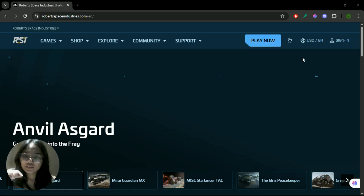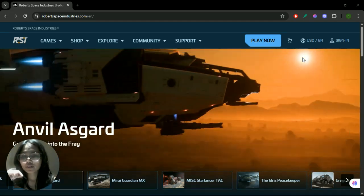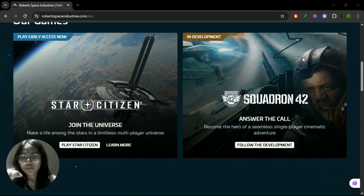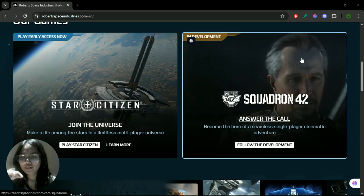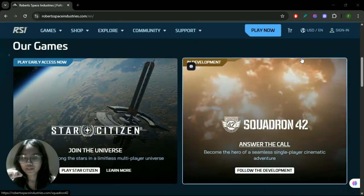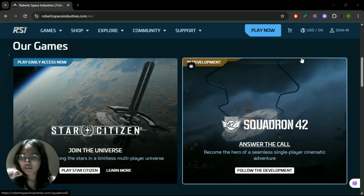Error code 1900 usually relates to login or server connection issues. The first step is to check Star Citizen server status to confirm if there's a widespread outage or maintenance.